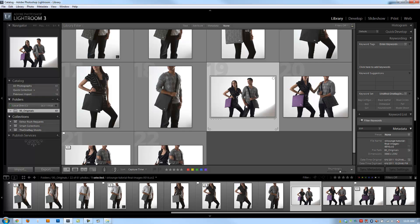All right guys, so one other really cool feature I want to go over, which we're going to be using a lot in the library and the develop module, is virtual copies.